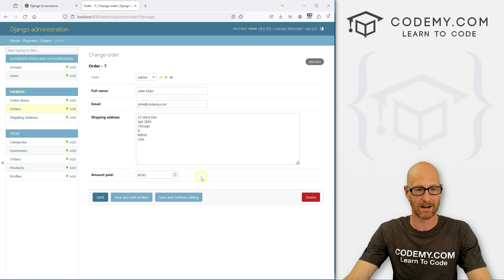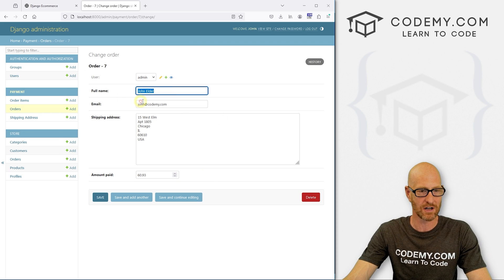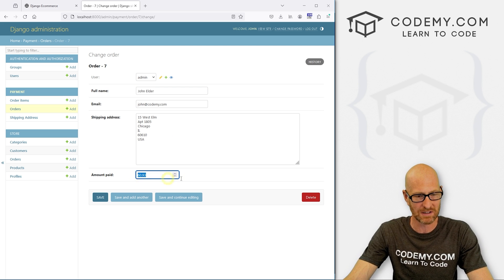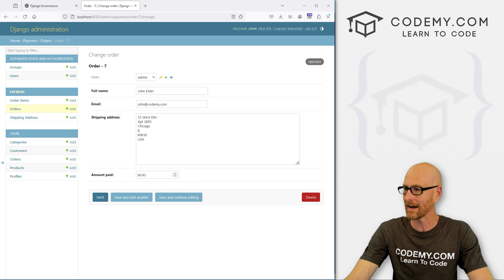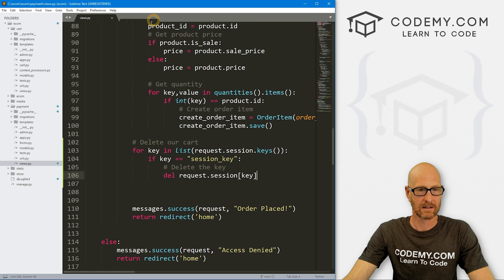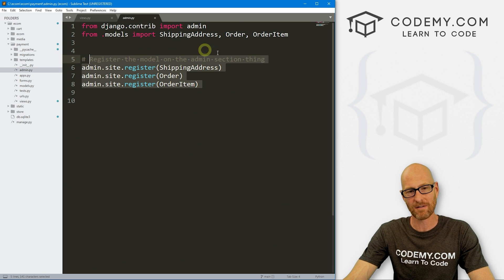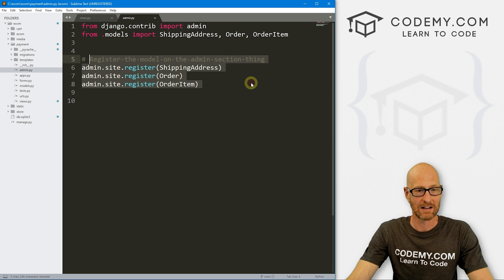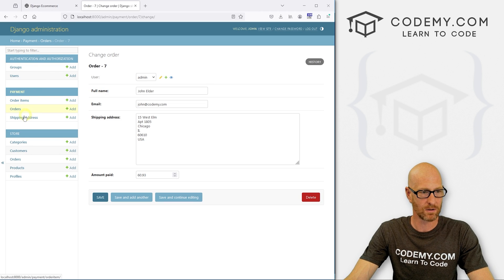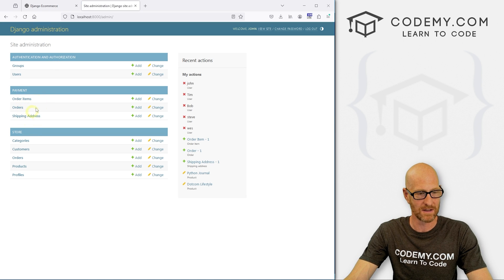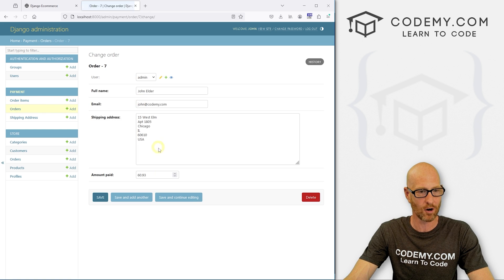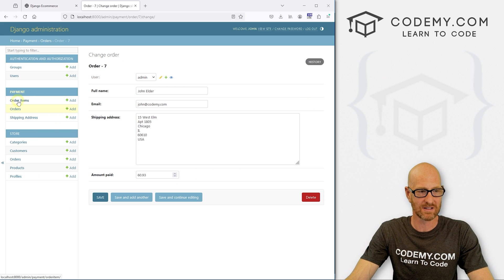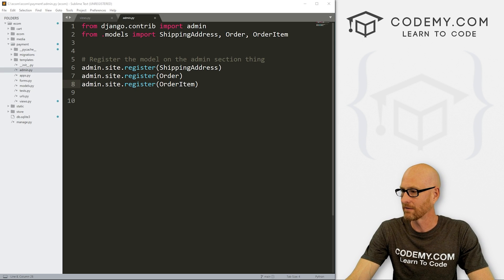So if we click on order seven, this is what we really want to talk about in this video, those items aren't listed here. And we want to have them listed here because if we just click on order seven, this doesn't help us any. Okay. John Elder has an order. What did he order? We don't know. You know, we paid 6093. We haven't done the payment thing yet. We'll get to that pretty soon, but we want to list the ordered items here. How do we do that? Well, it's actually not that hard. And we can come over to our, let's see, payment section and admin.py. The admin.py file is the file that deals with all the Django admin stuff. And you can see we've registered our shipping address, our order, and our order item. And that translates right here to our shipping address, our orders, and our order items. These three things. That's how we put those things on this page.